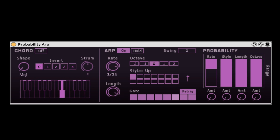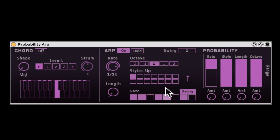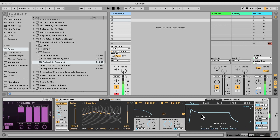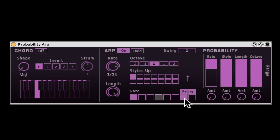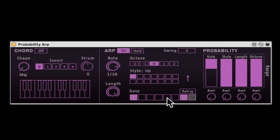Here we have the length of the notes, and right here we have the gate, so let me turn off a few steps. Let me go to the instrument and make the release a bit shorter — now we can hear the note length. This is the gate, which controls which steps are active. We can also turn off the re-trig, so it continues from the same place. As I re-trigger the MIDI by just hitting notes, it continues from the same place in the gate sequencer.